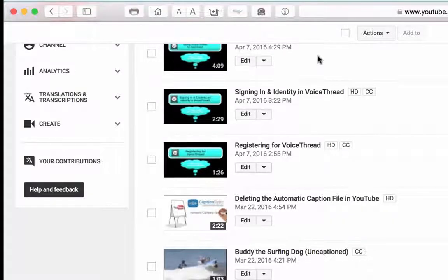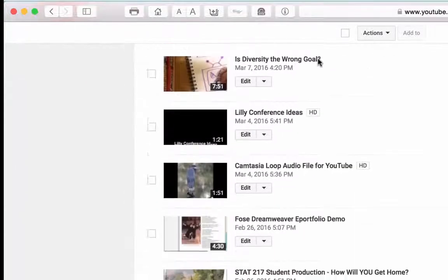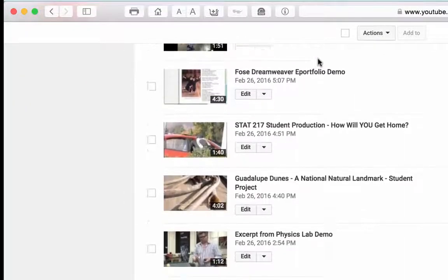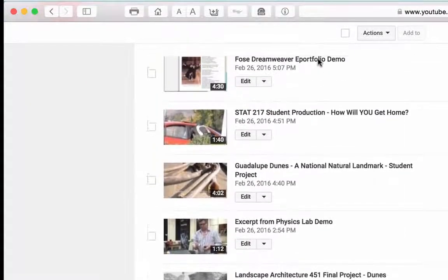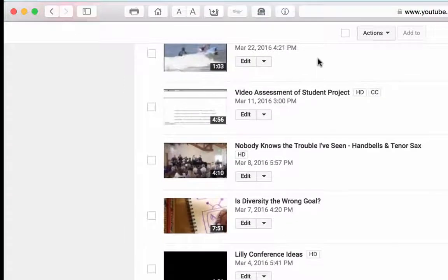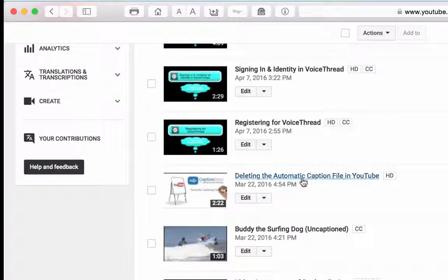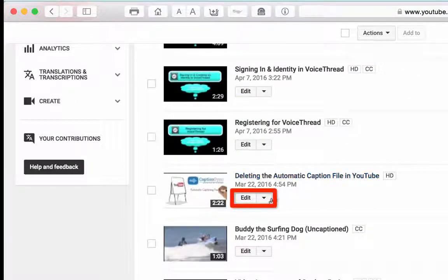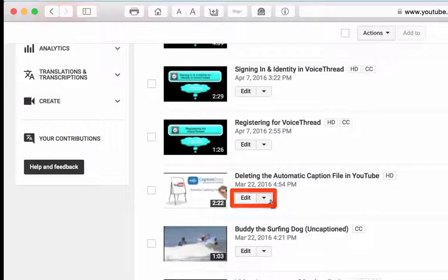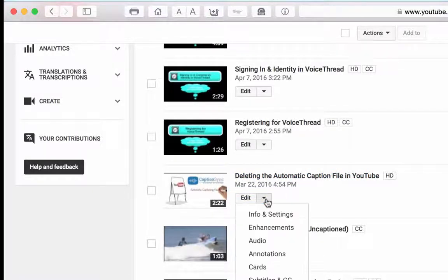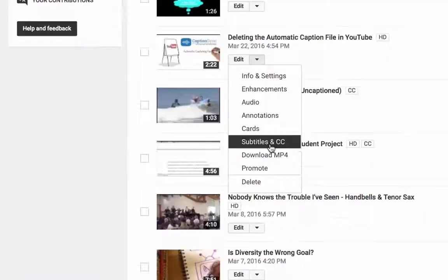As I scroll down the page you can see I have a lot of videos here. I'm going to scroll to one that doesn't have automatic captions just yet. From the edit pull down menu next to it I'm going to select Subtitles and CC.